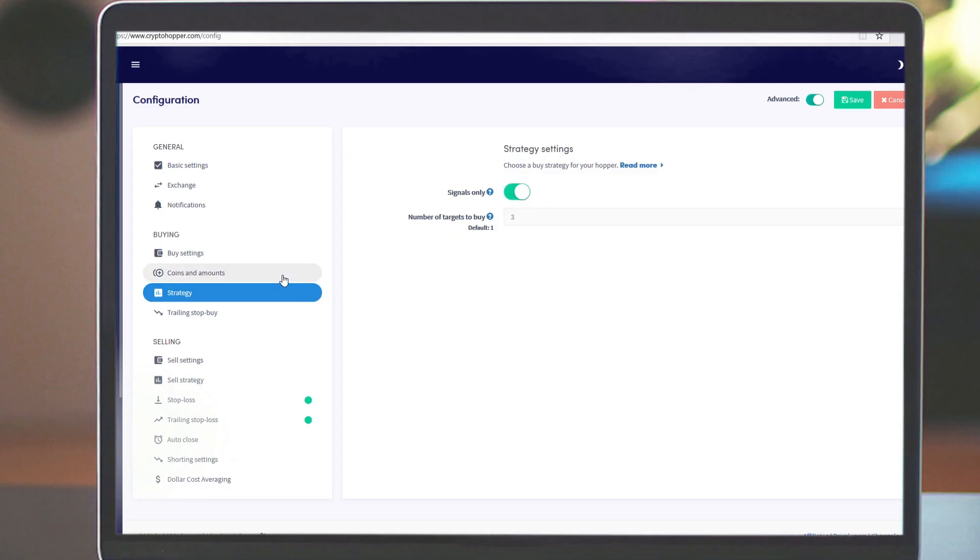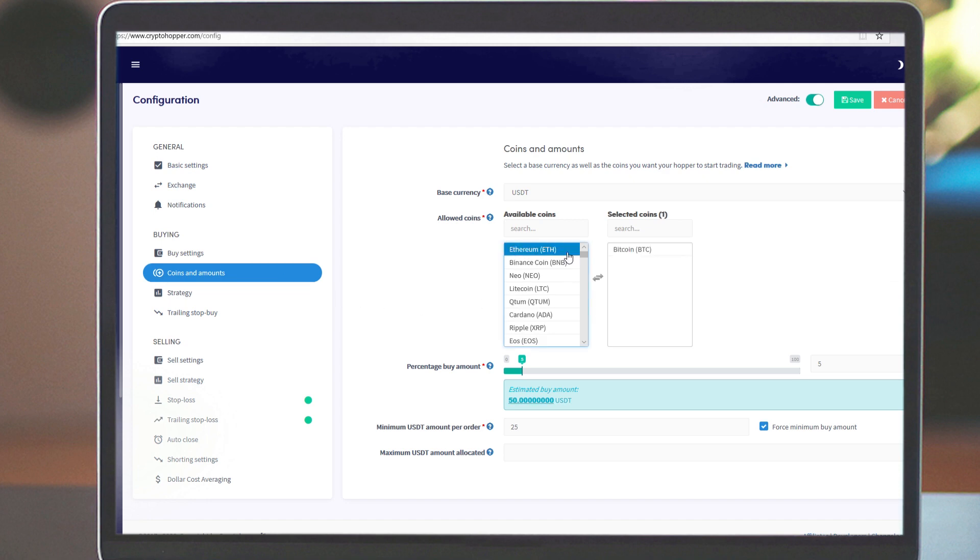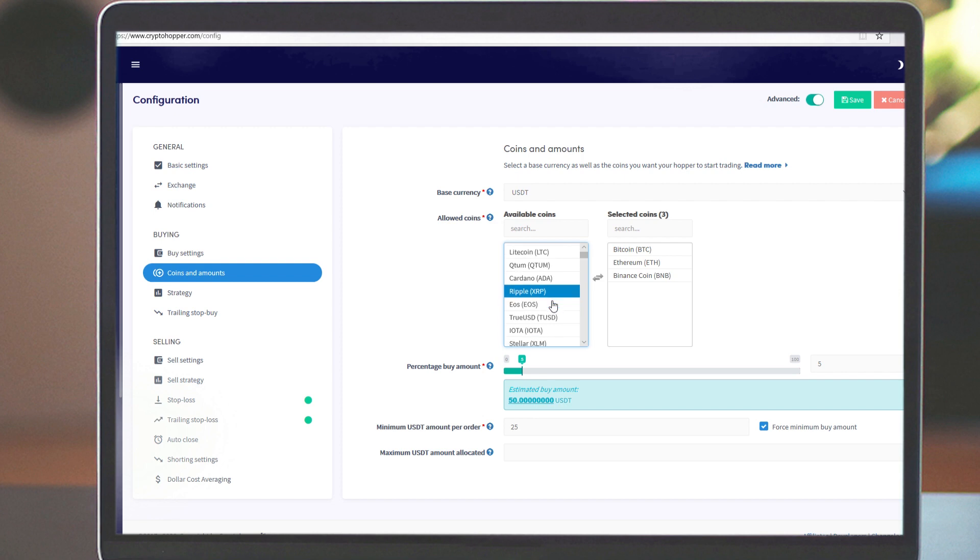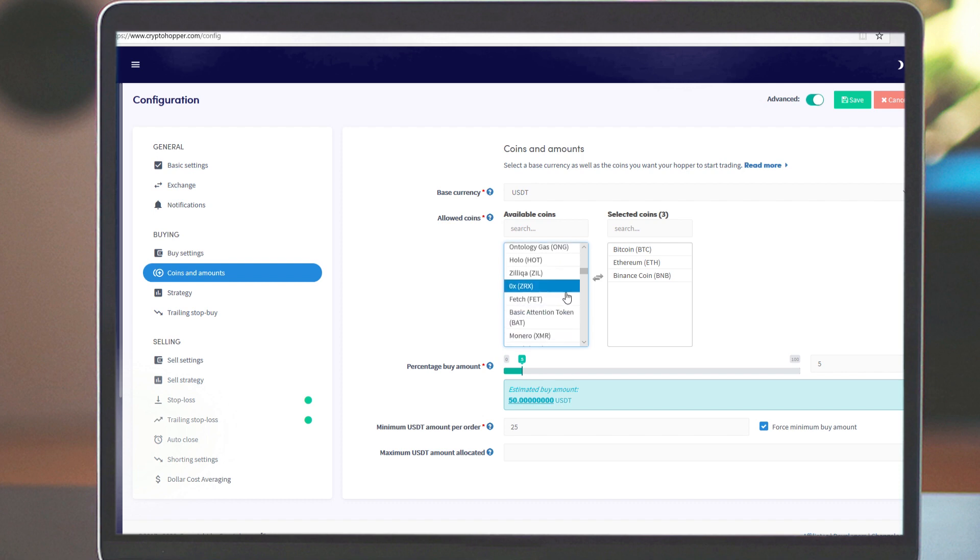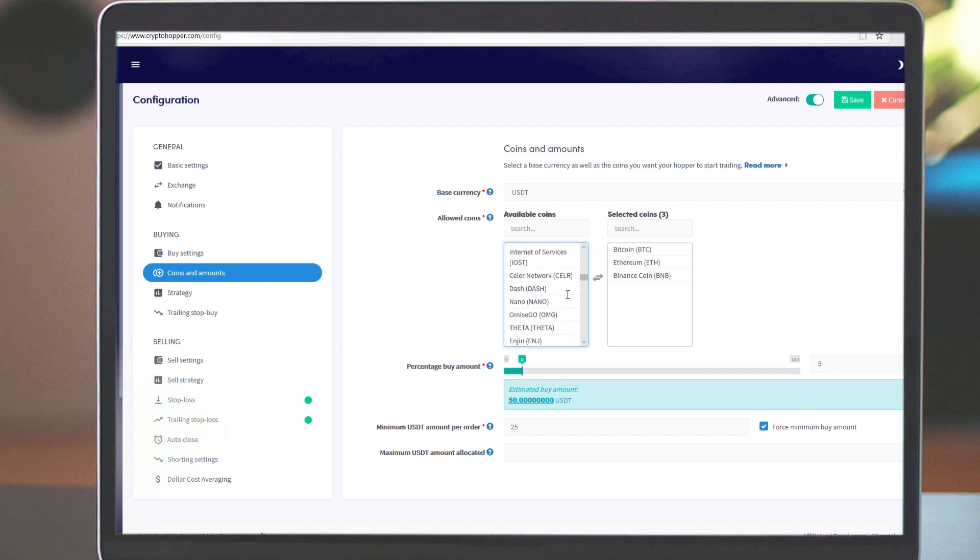In your configuration, you determine which coins your hopper can buy. Select coins that you know are good or select coins for which your signaller often sends signals. It is not said that your signaller sends signals for the ones you select, so take a good look at your signaller's reports.